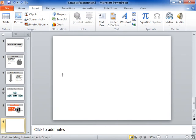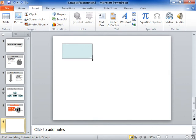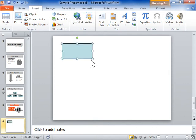Click and drag into the slide to create the shape. Repeat the same step for each flow chart element to be added.